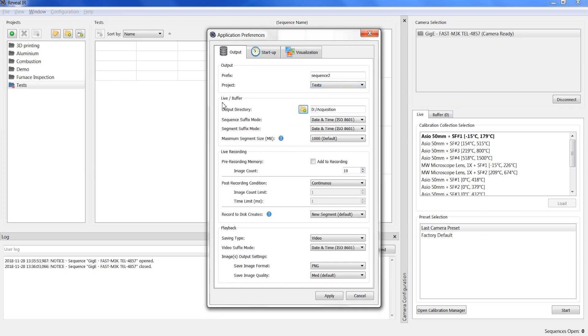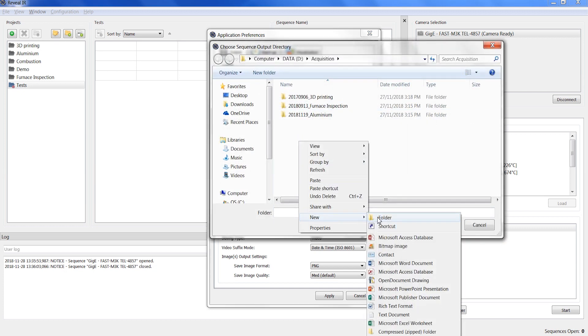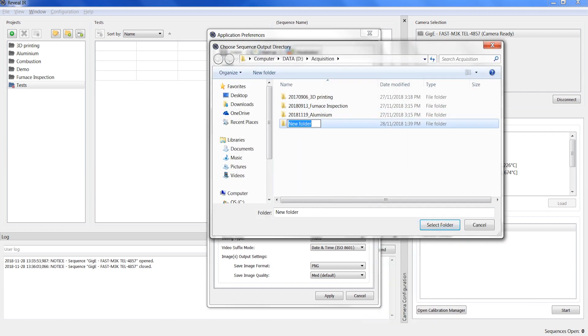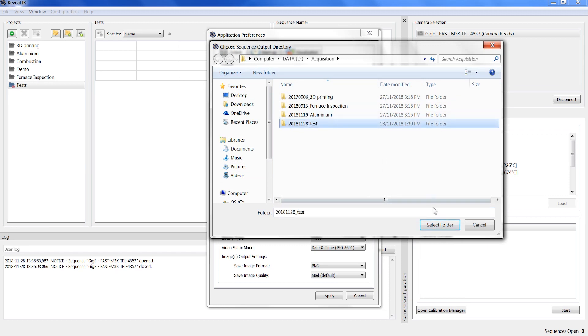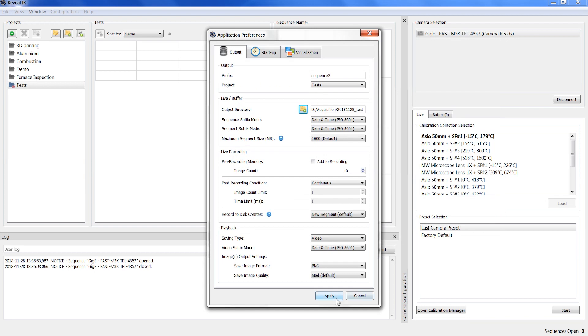The live buffer section is used to set the output directory where your sequences will be recorded to disk. It is recommended to set the output directory on a different hard drive that is reserved for data acquisition for best performance.